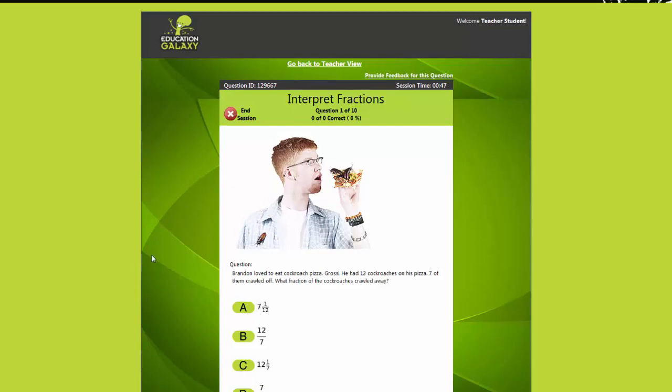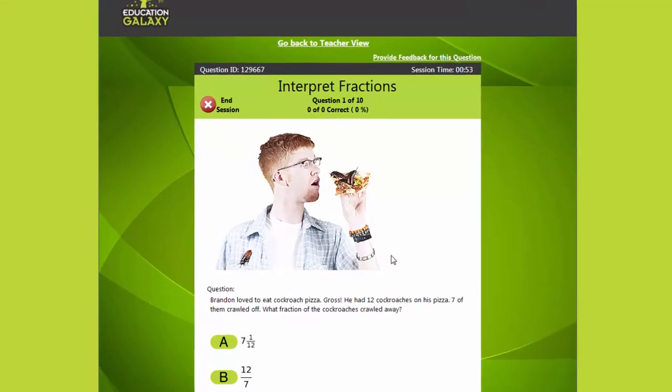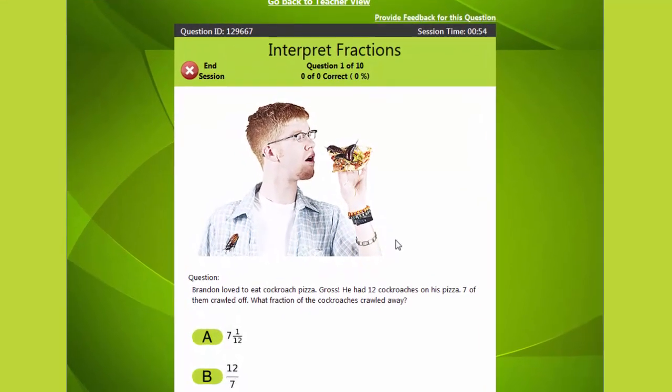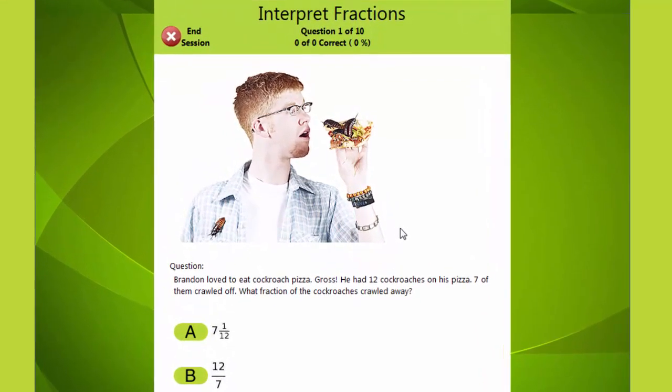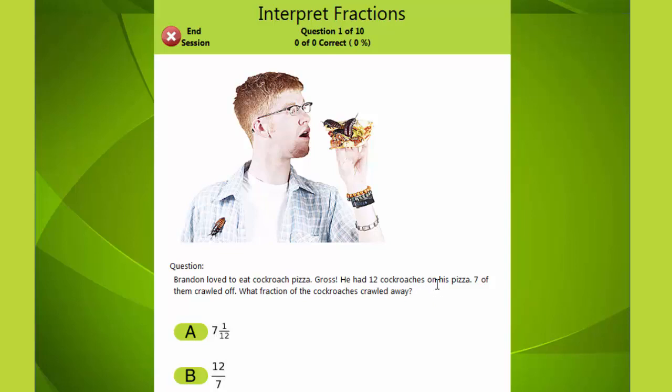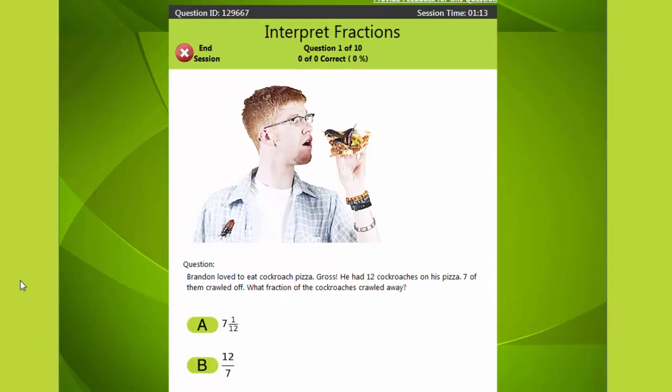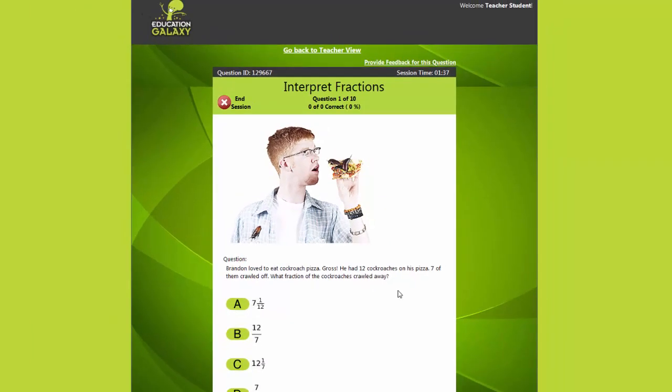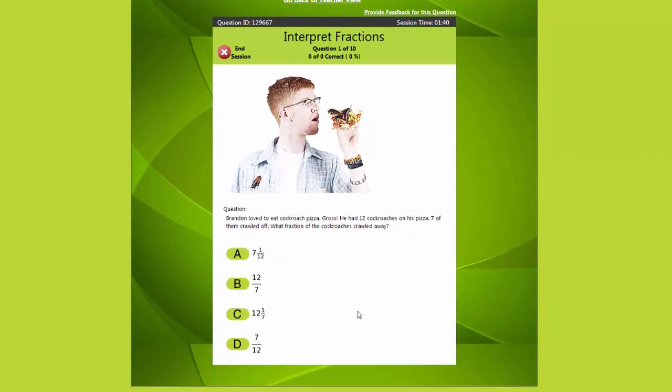Before I play the game I have to get the question right. Eww gross. Bug pizza. Let me try to solve this problem. Brandon loved to eat cockroach pizza. Gross. He had 12 cockroaches on his pizza. Seven of them crawled off. What fraction of the cockroaches crawled away? That's a tough one. But I believe it's seven twelfths.